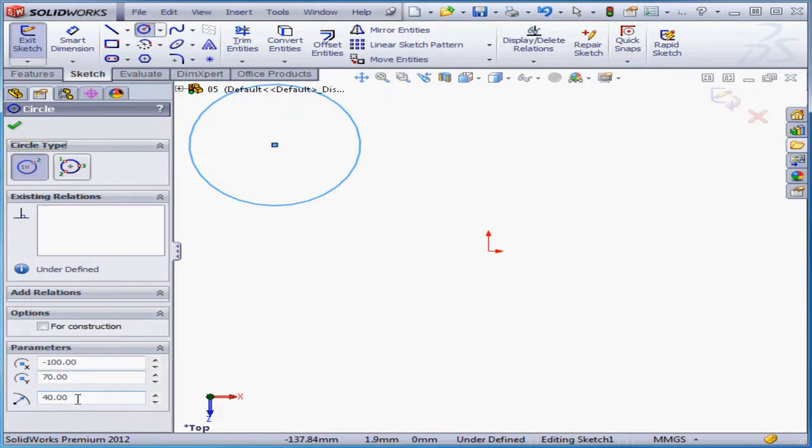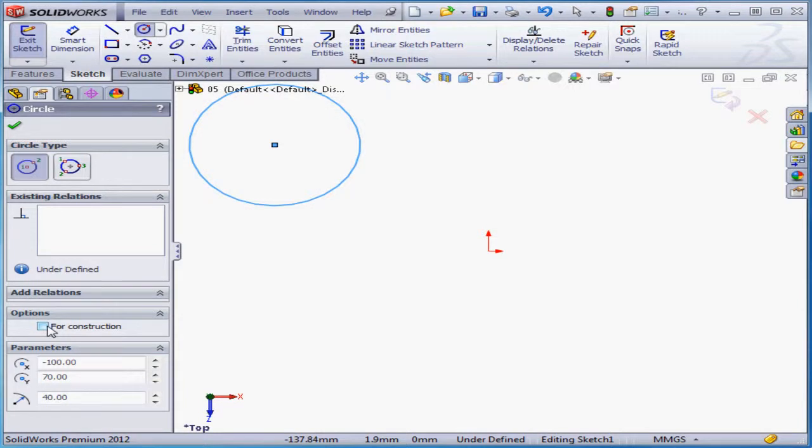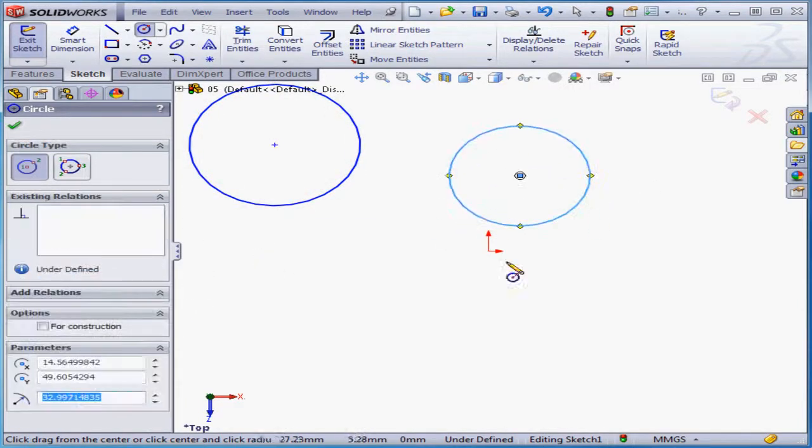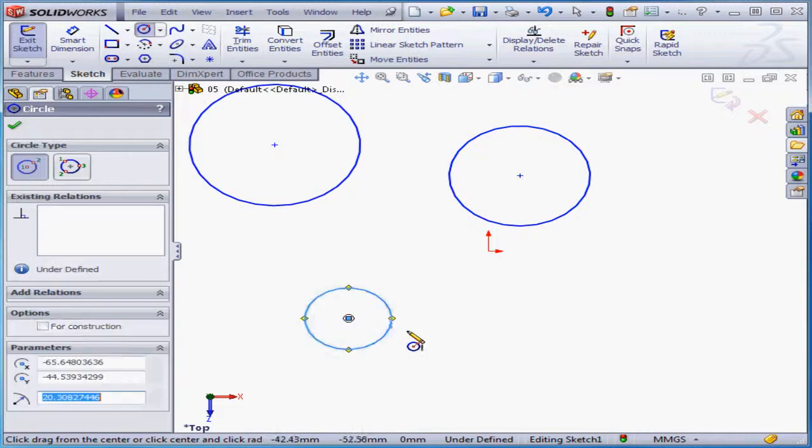Under Options, we've got For Construction. If checked, this circle will be considered by SolidWorks as construction geometry. I'm going to create a couple more circles.